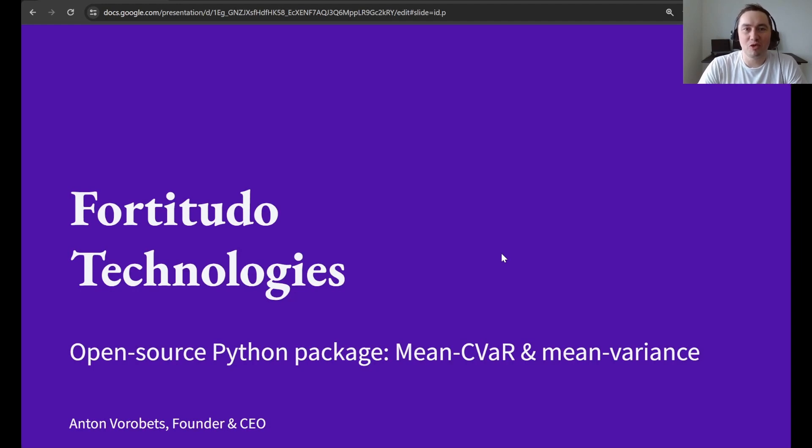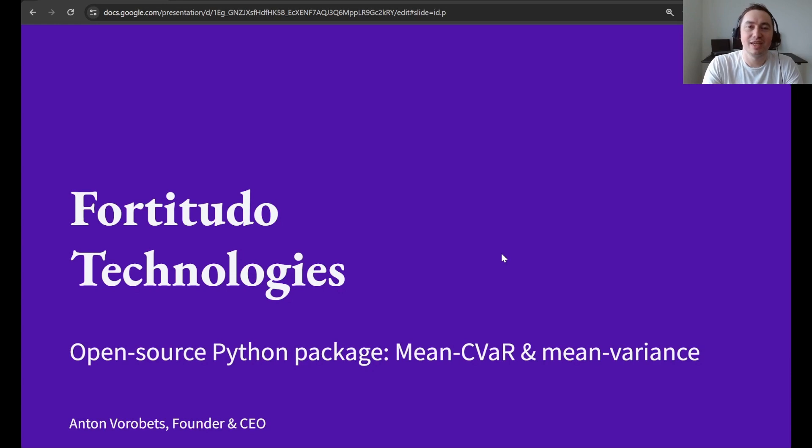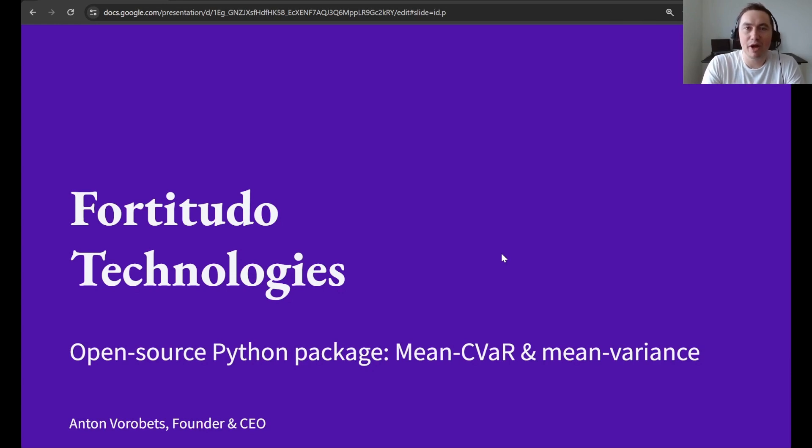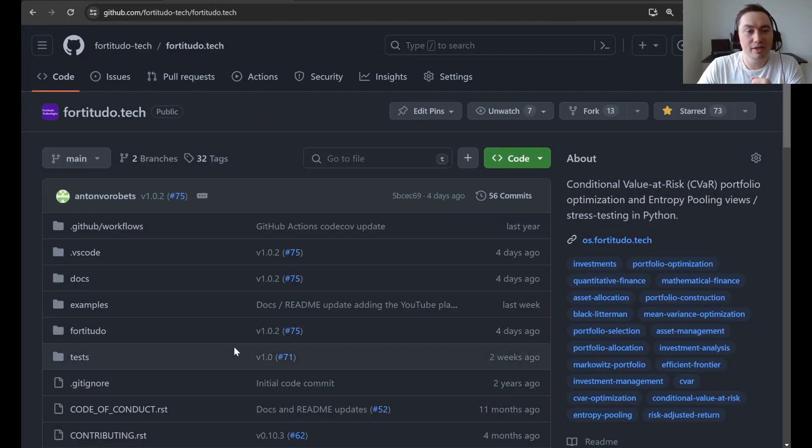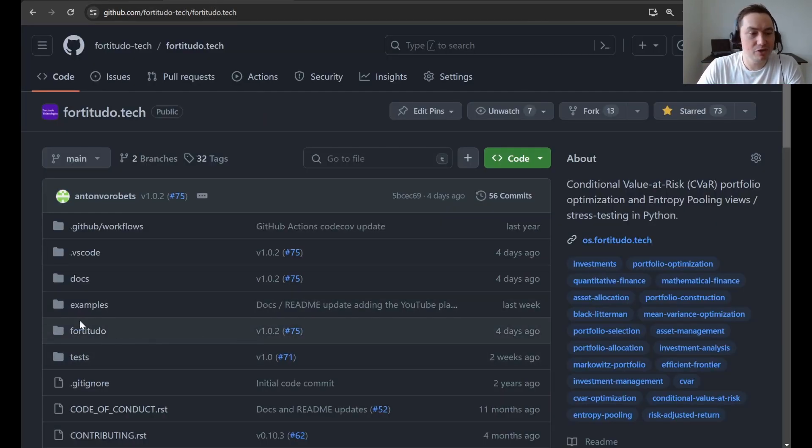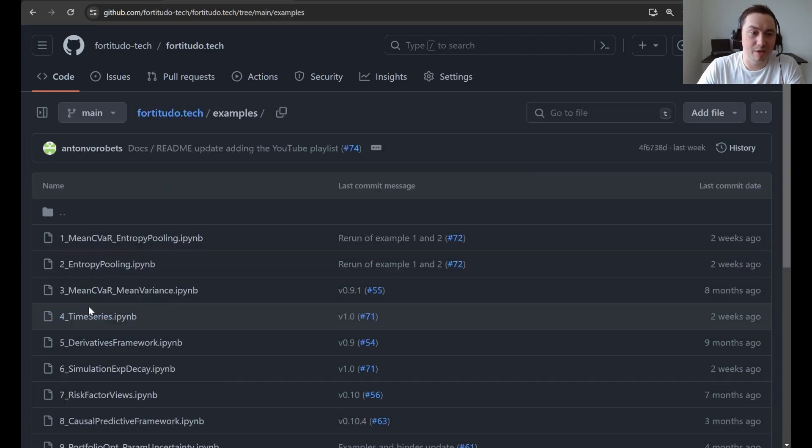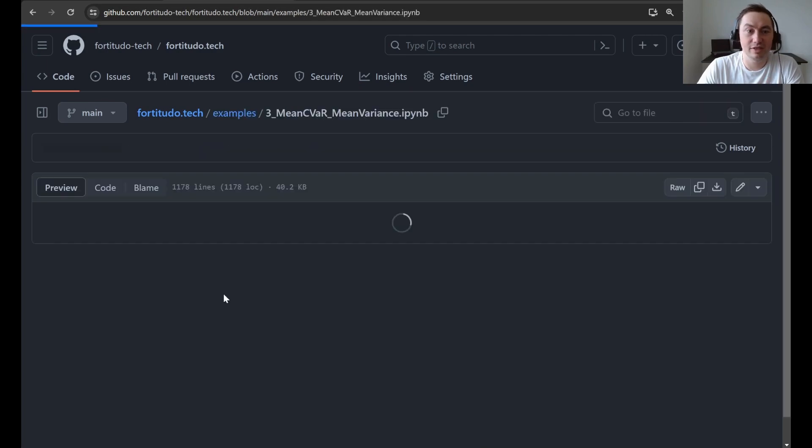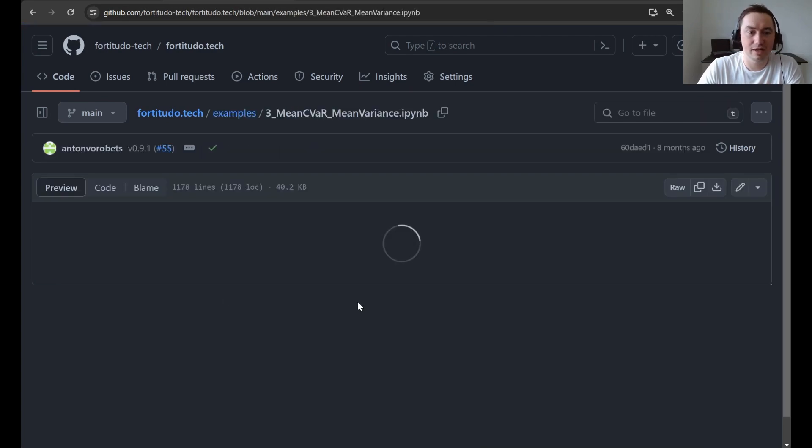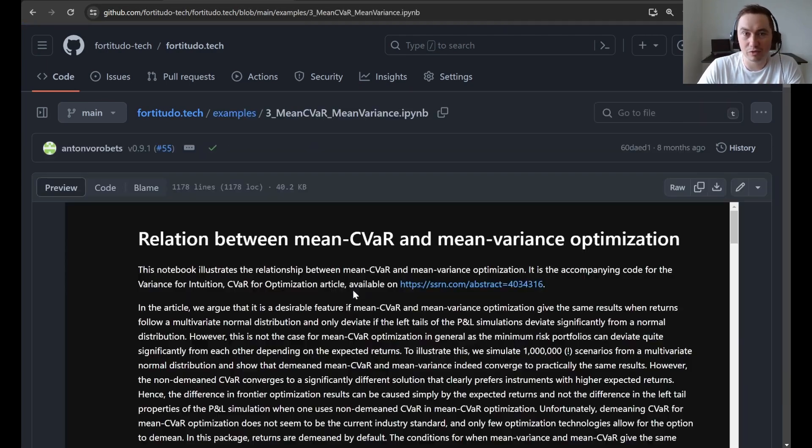Welcome to video number four in the fortitude.tech Python package walkthrough. In this video, we'll be going through an example comparing mean-CVaR to mean-variance portfolio optimization. As always, we start at the front page of the repository and then navigate to examples. When you look at the third example here, it's called mean-CVaR and mean-variance, and this is the one that we'll be going through today.